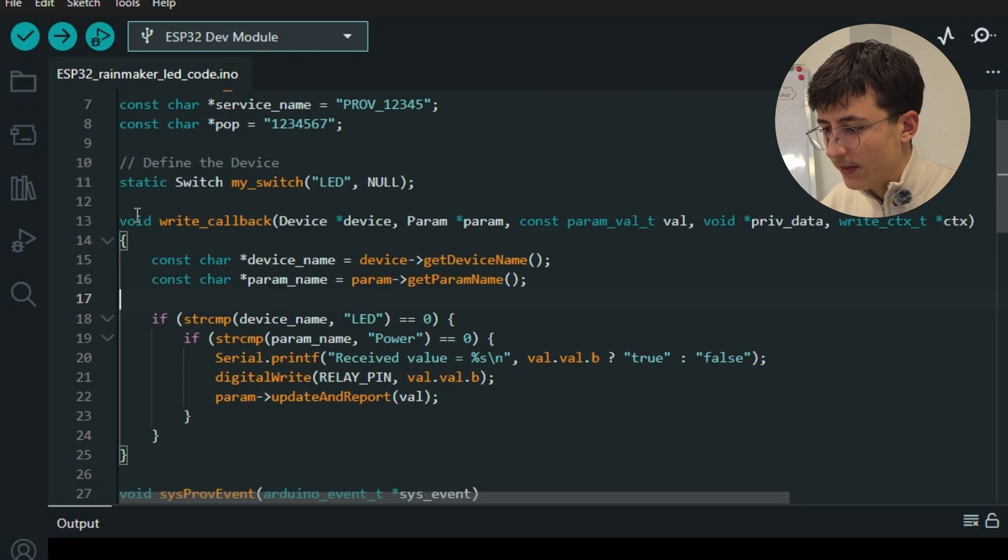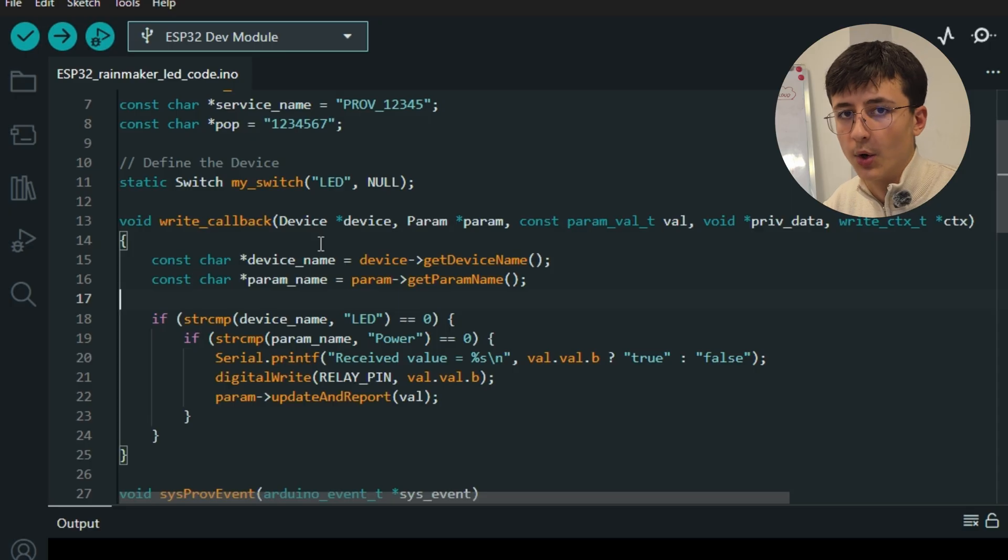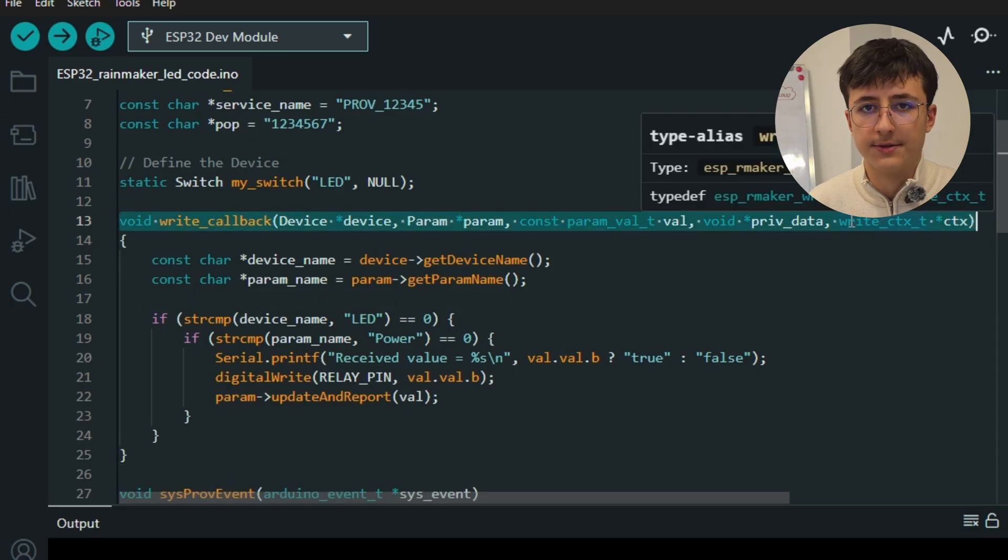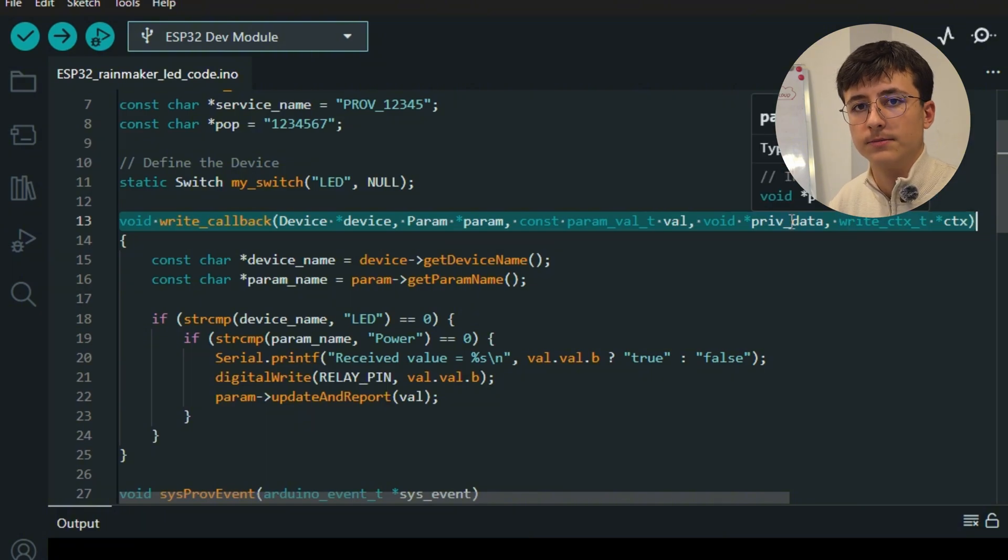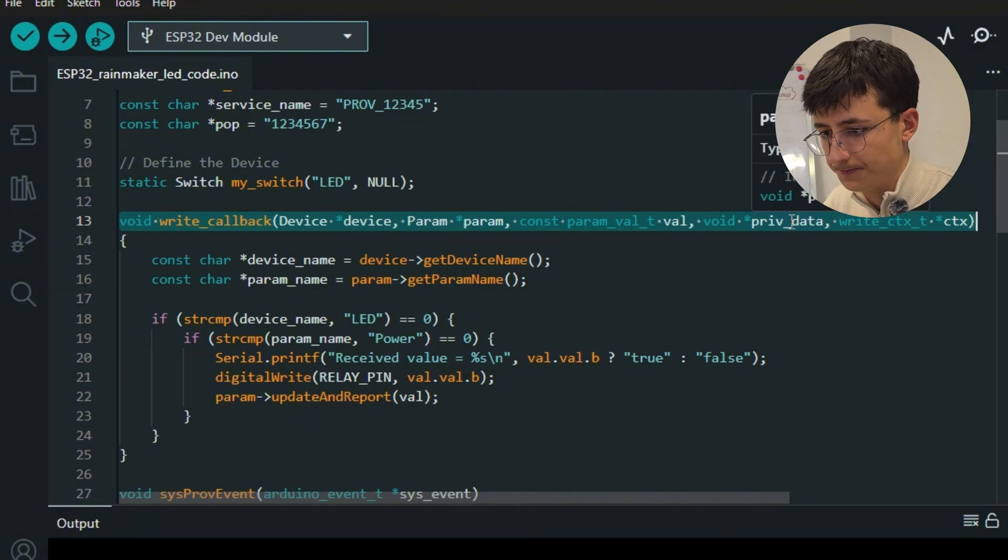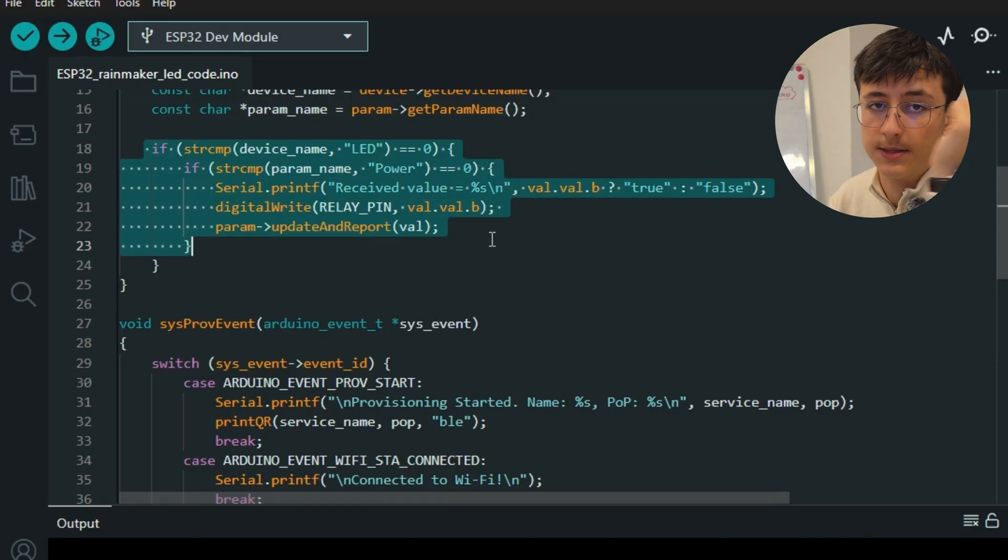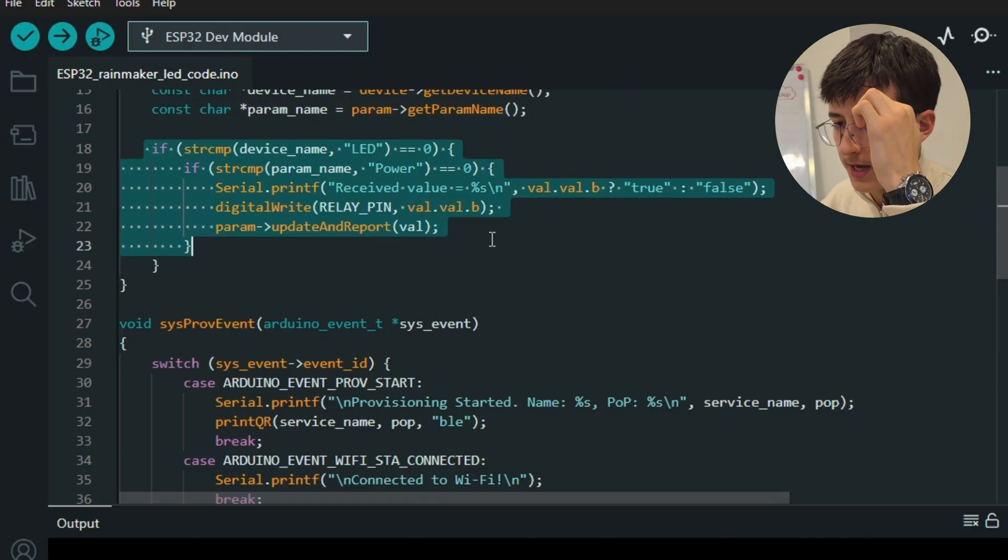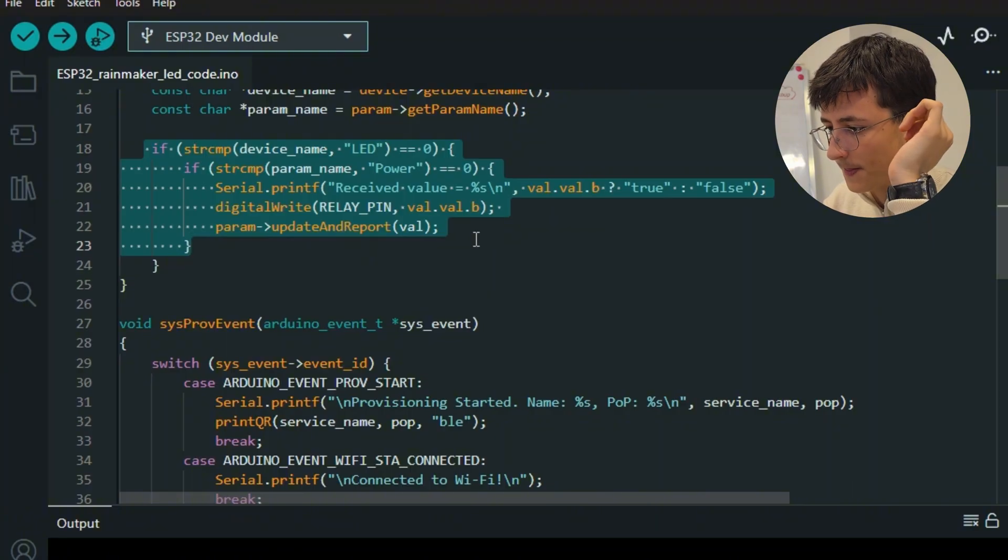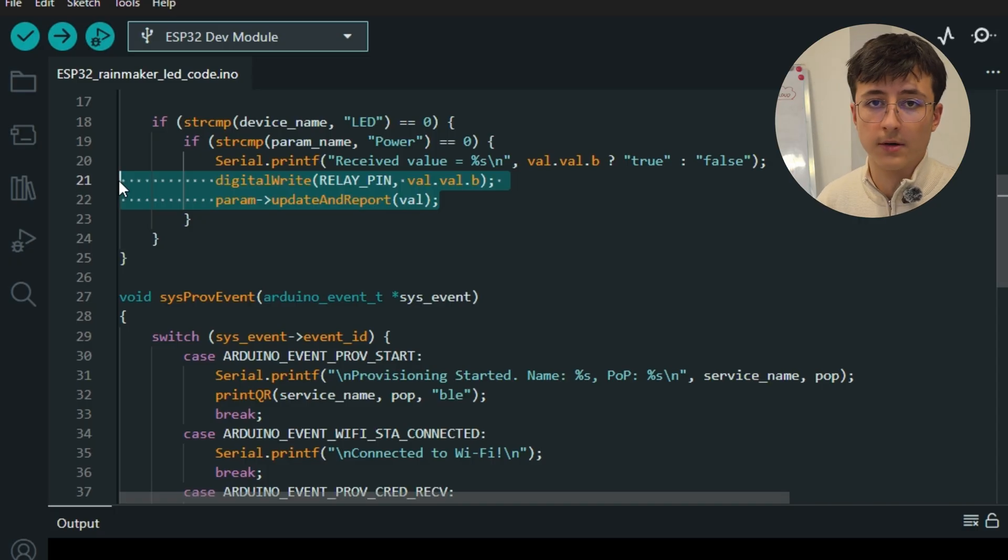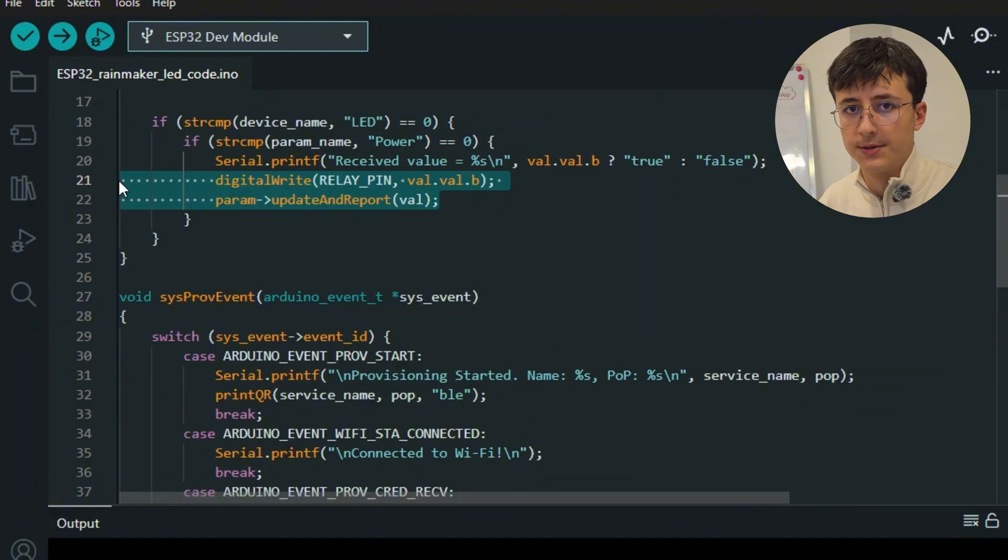This function is extremely important. This is called every time a command is sent from our phone to the ESP32. Here we check which device sent the command and which parameter is changed. If this value is true, the relay or the LED turns on, and if it's false, it turns off.